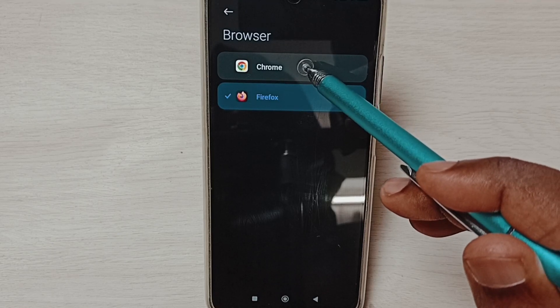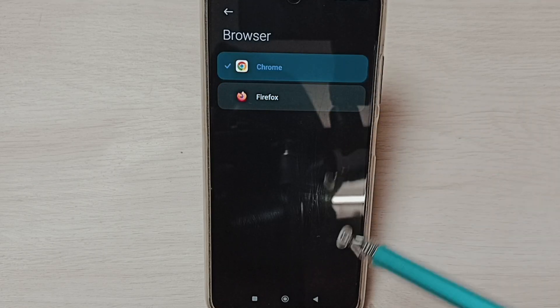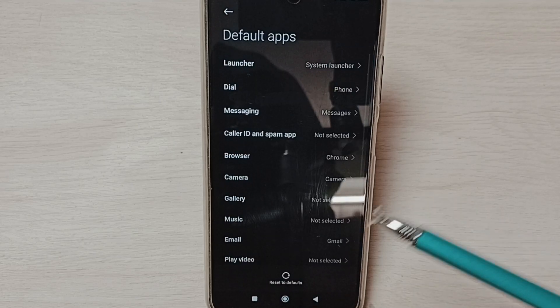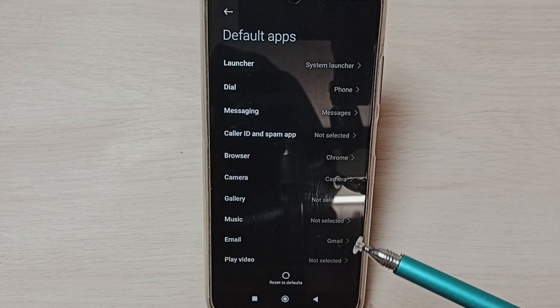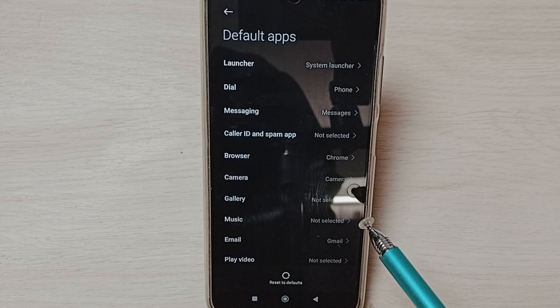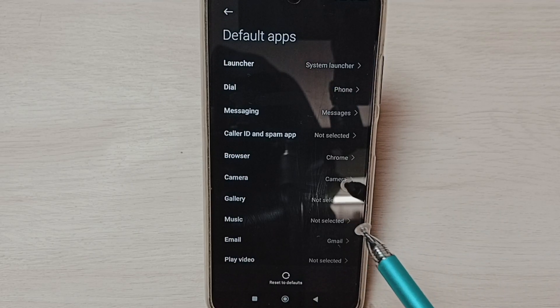Tap here. Done. Then go back. So this way we can set Google Chrome as the default browser. Please check it.